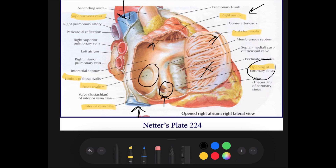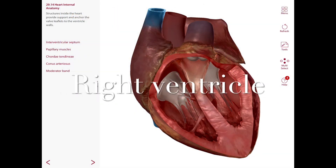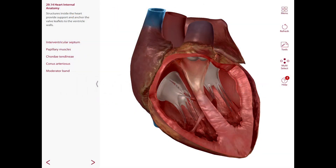There is also the fossa ovalis, which is a shallow depression on the right side of the interatrial septum — the wall separating the two atria. This marks the site of the foramen ovale during intrauterine life. When we are inside the womb there is an opening between the two atria, but at birth this closes and becomes the fossa ovalis.